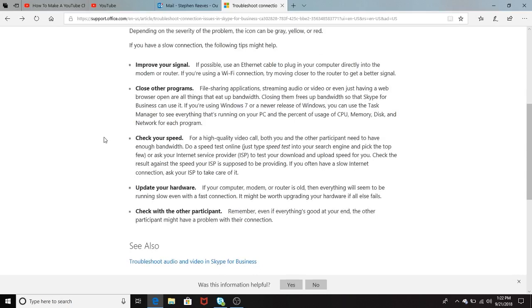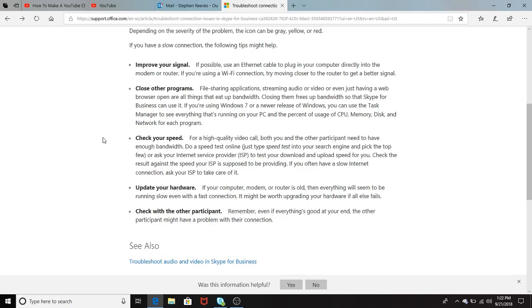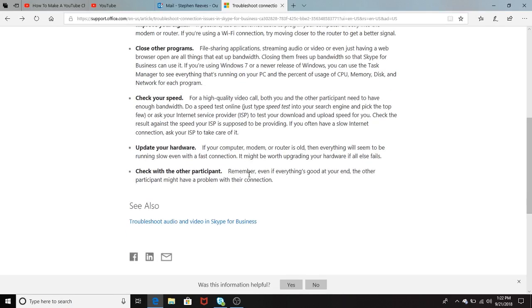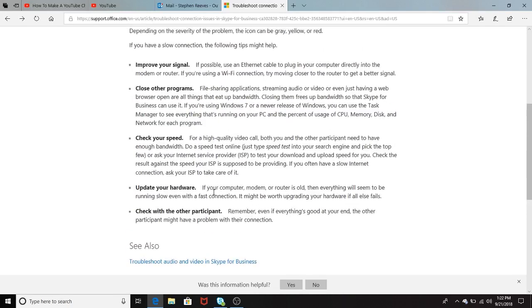Improve your signal, close other applications, and they mean close other applications while on the PC. Check your speed. One way you can check your speed is you can check with your internet provider and have them do a test to make sure that you test your download and upload speed. Update hardware and check with other participants.